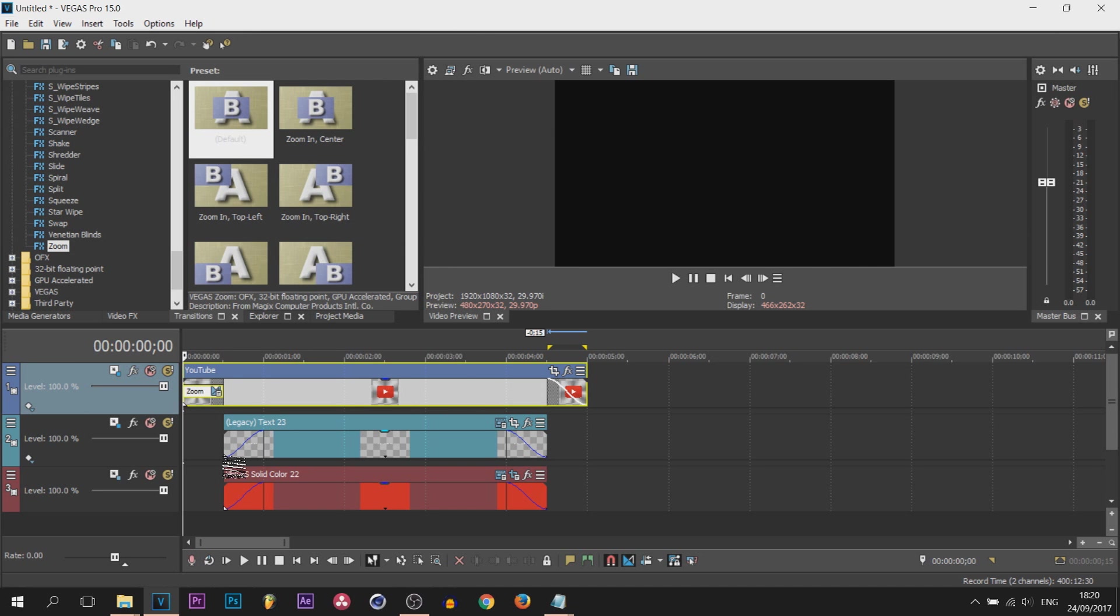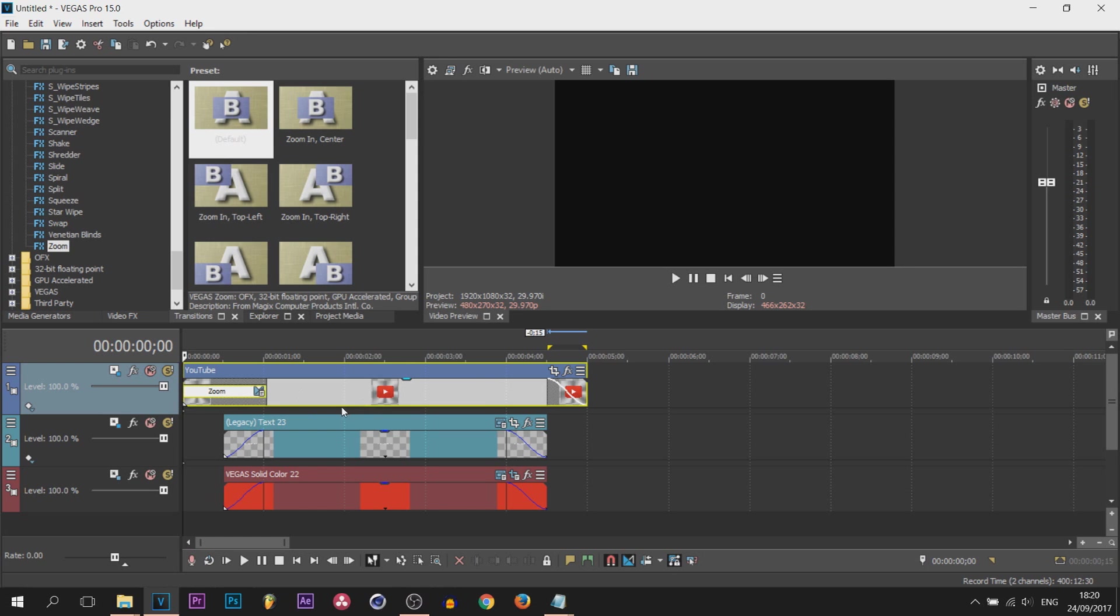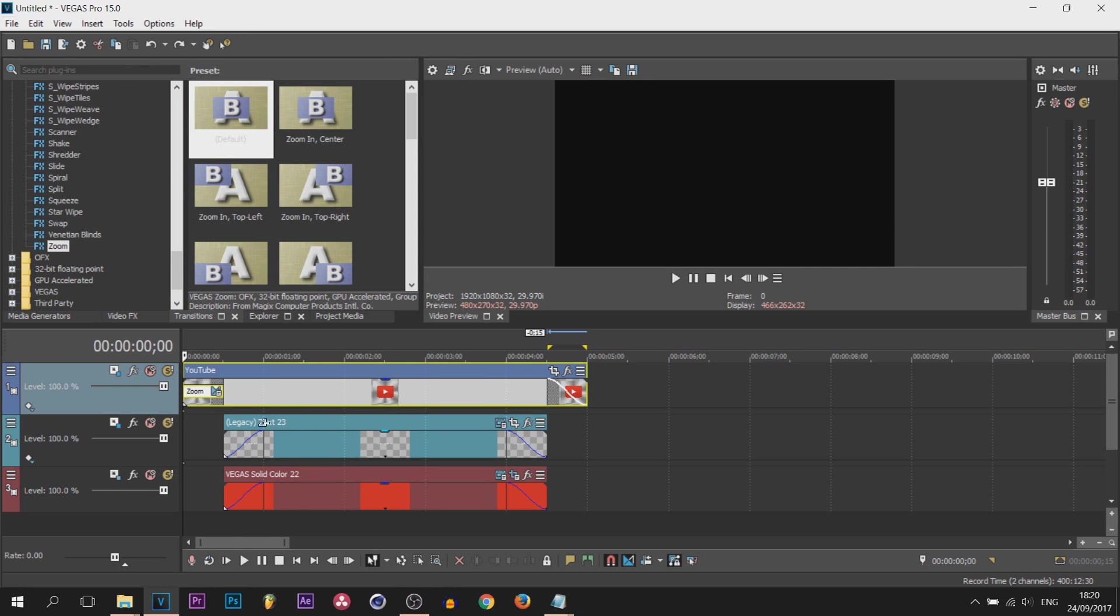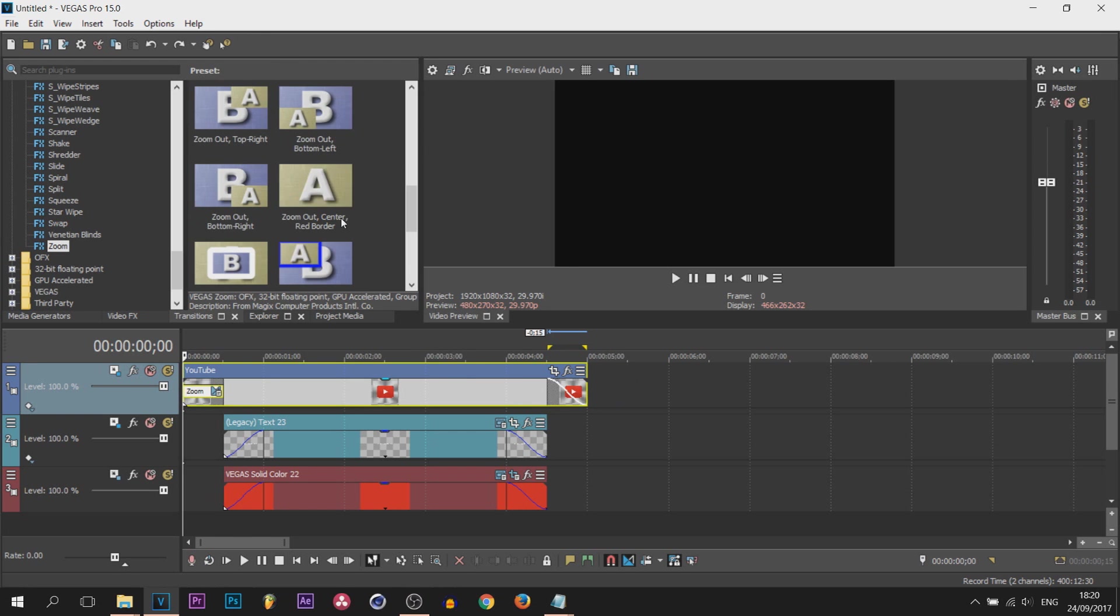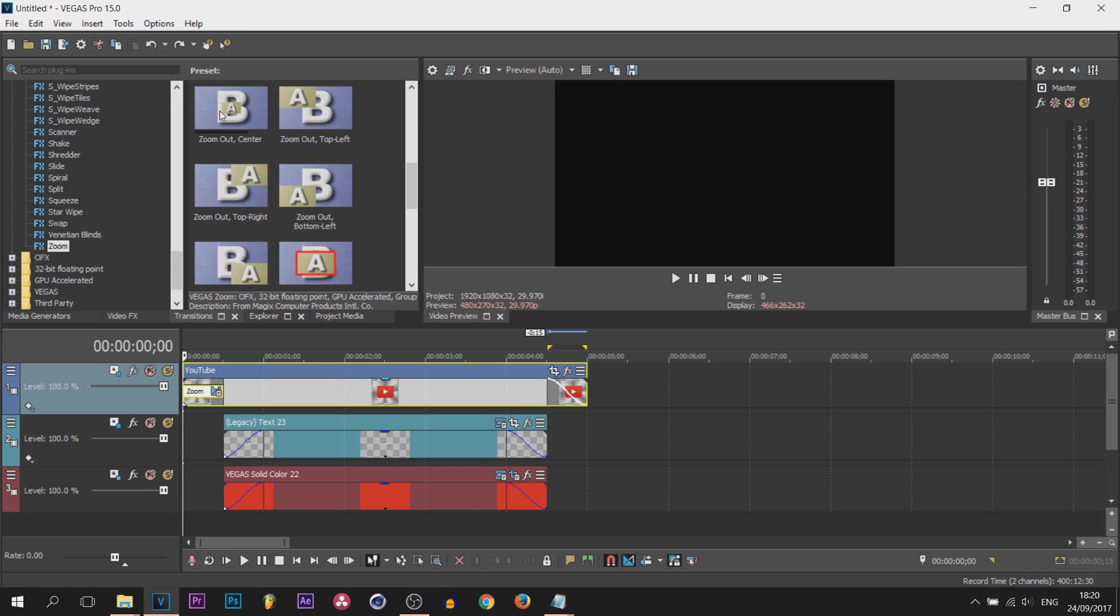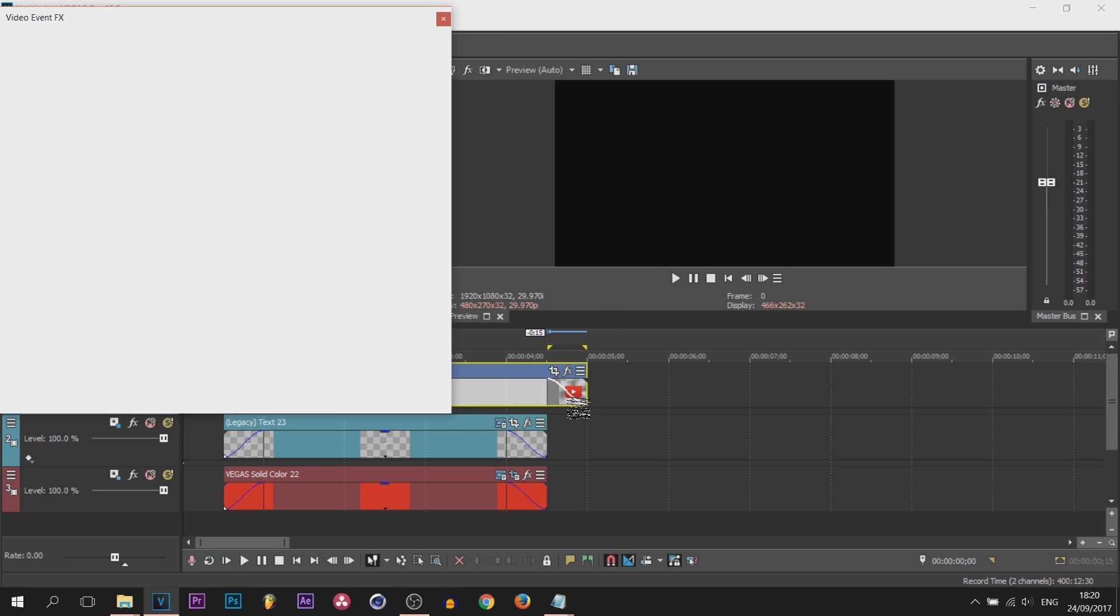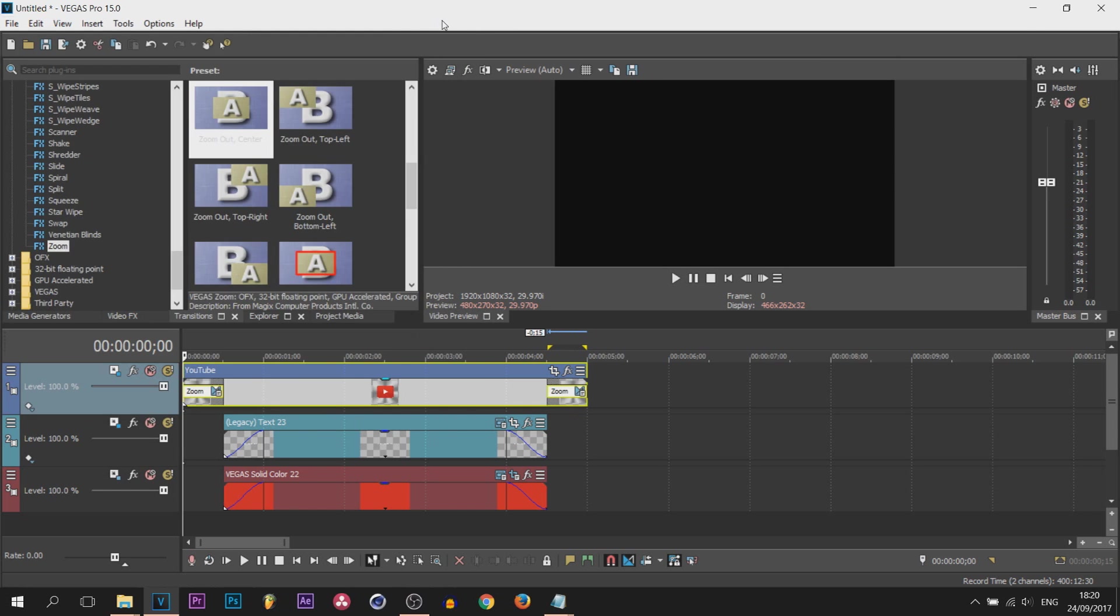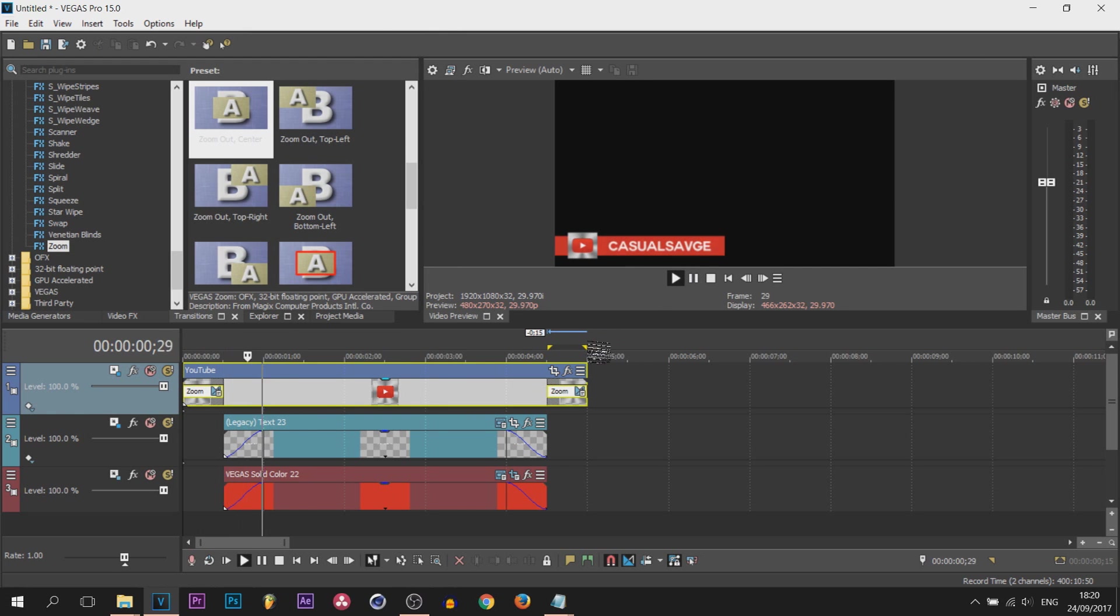That last step we just did saves time, because when we add on a transition it would take us to one second by default. What we've just done is added all them fades in quickly so we don't have to change them one by one. I'm also going to be adding on zoom out center to the out of the icon. So the icon's all animated, it's going to zoom in and zoom out.